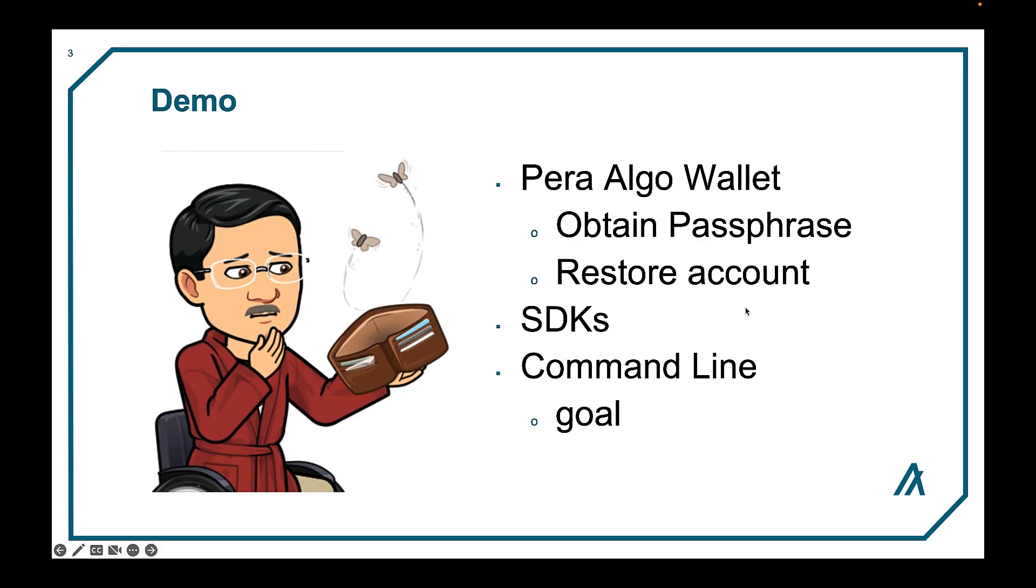In the video on account creation, we saw when creating an account, a 25-word passphrase was provided for you to write down. Now we'll show you how to find your passphrase in the Pera Algo wallet. Also, we'll look at how to restore an account with that passphrase in case you get a new phone or a backup device. You will also see SDK demos that use mnemonics. It should be noted that this is for demonstration purposes only. Never, ever use mnemonics in the code. Instead, integrate your applications with one of the wallets.